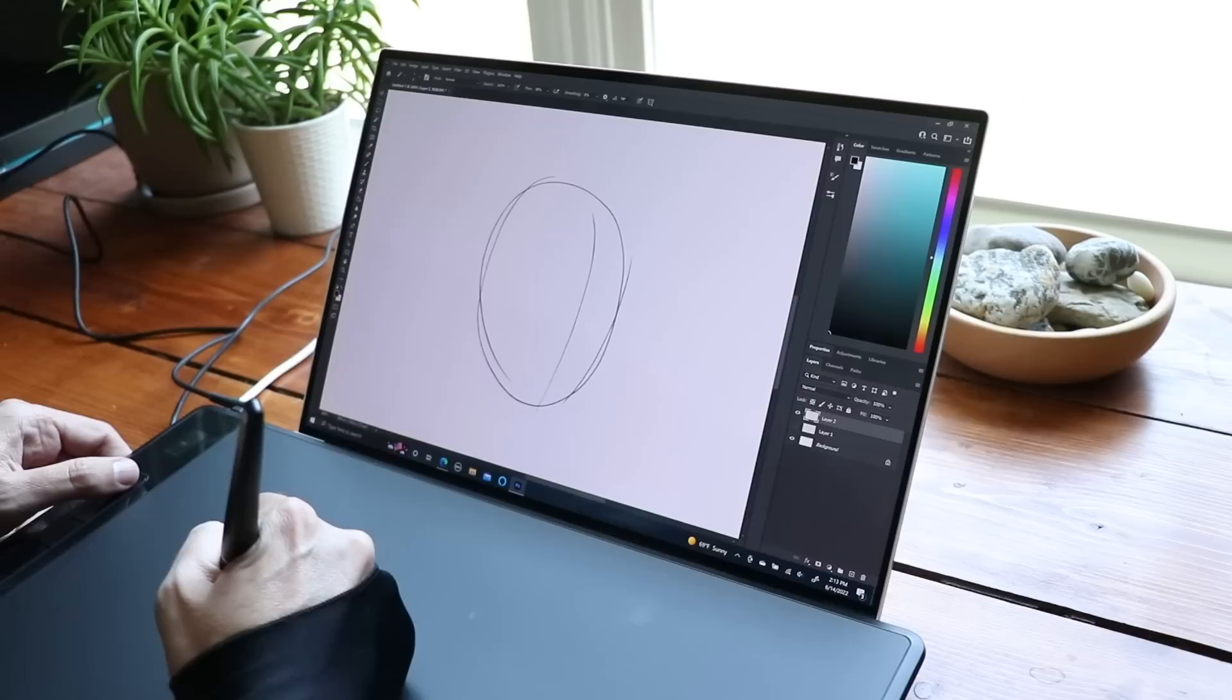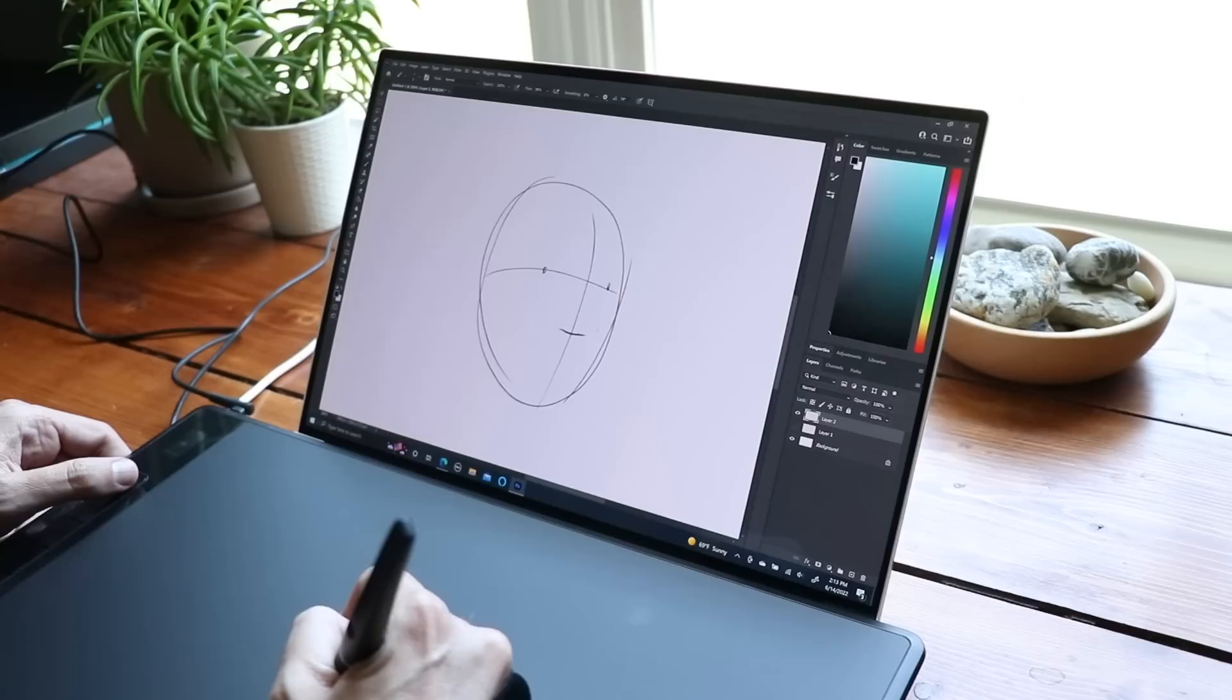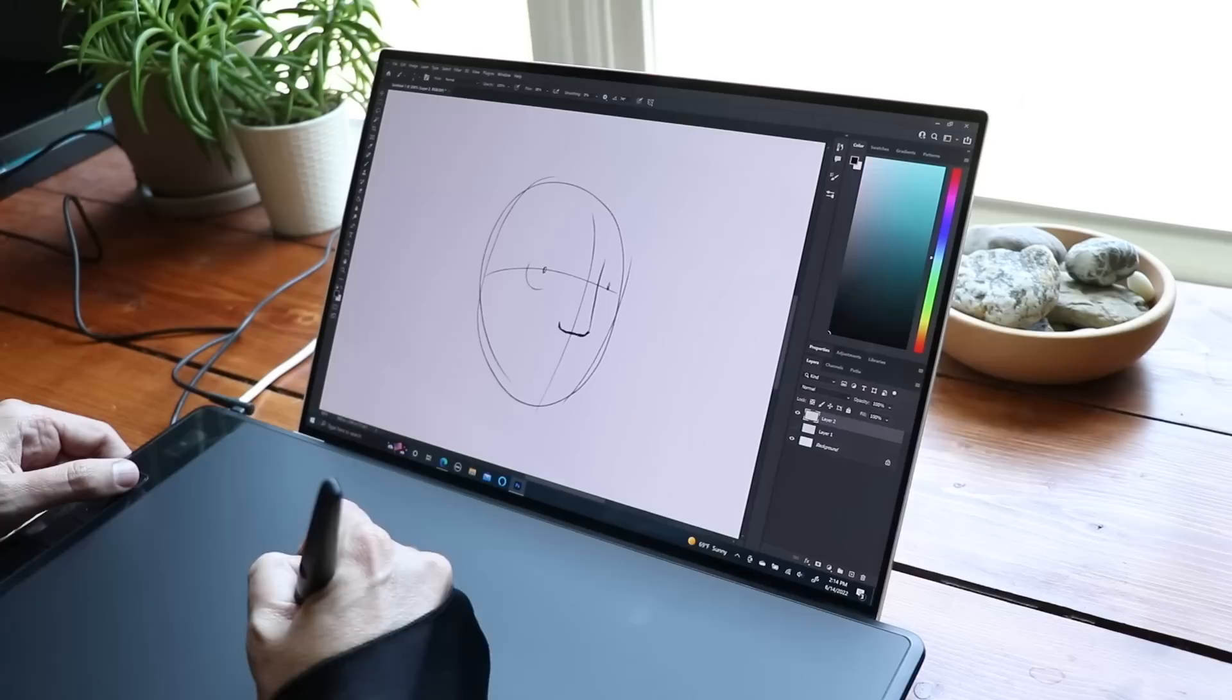The claim to fame, the thing that really separates this from many of the other products that I've reviewed out there is the word Giano, which implies giant. This is a very, very big drawing tablet.